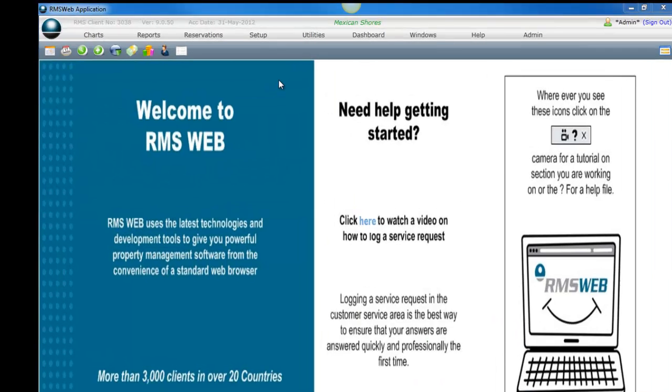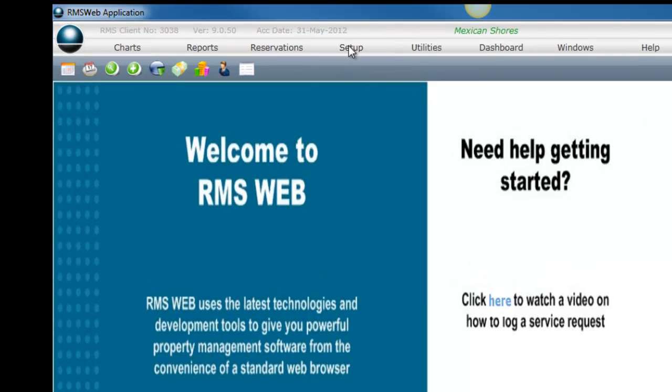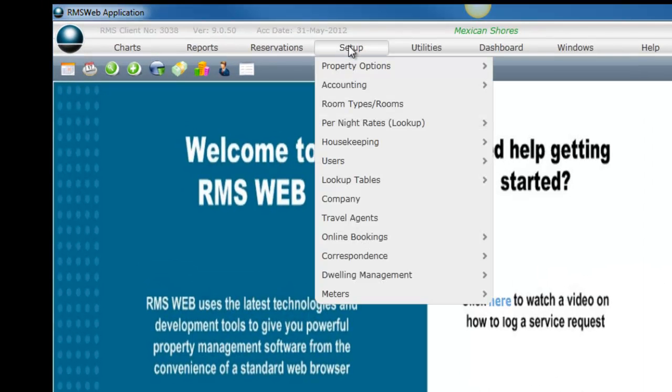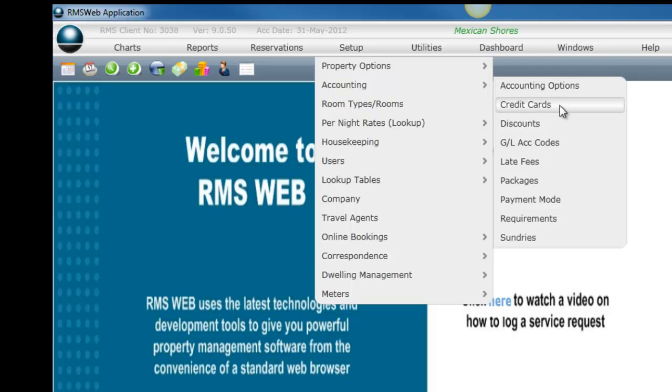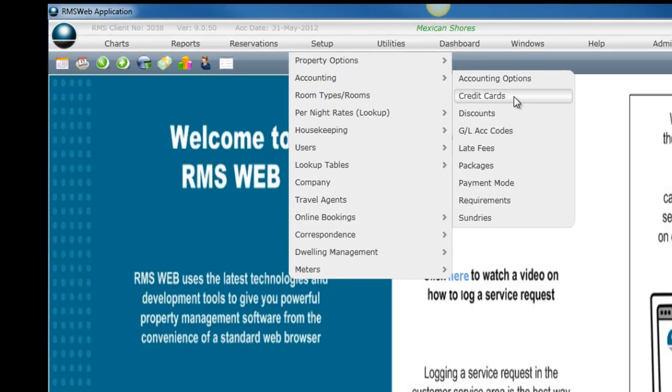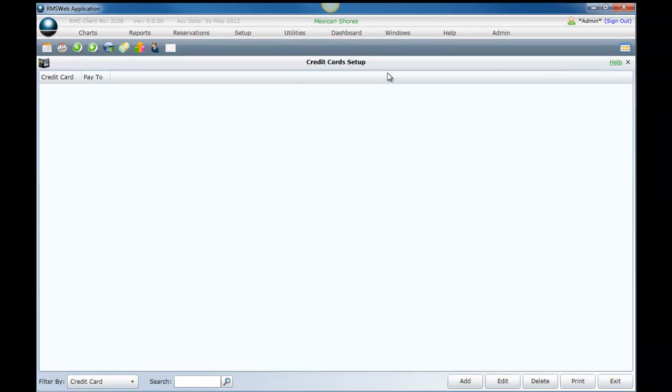To add credit cards, select Setup from the top navigation bar. Select Accounting from the list. Select Credit Cards from the sub-list. Select Add.